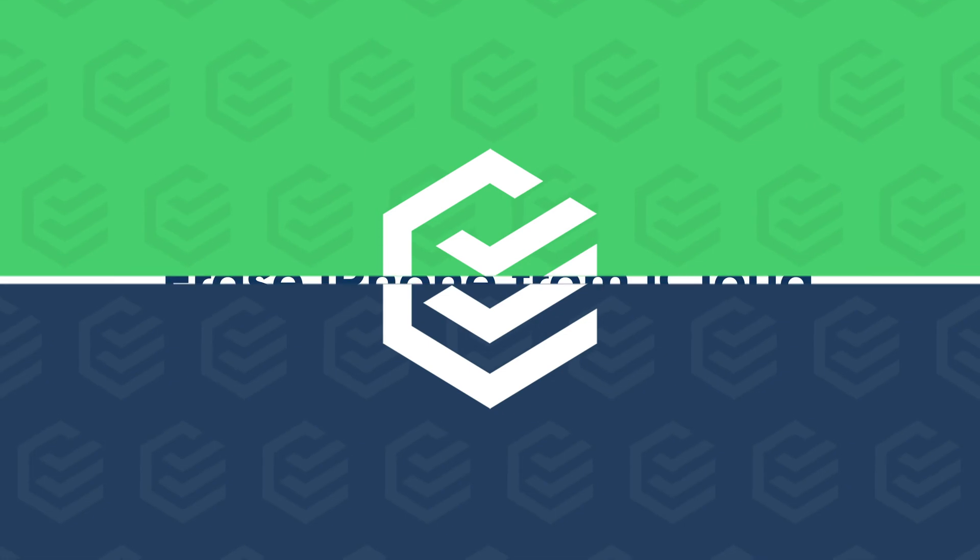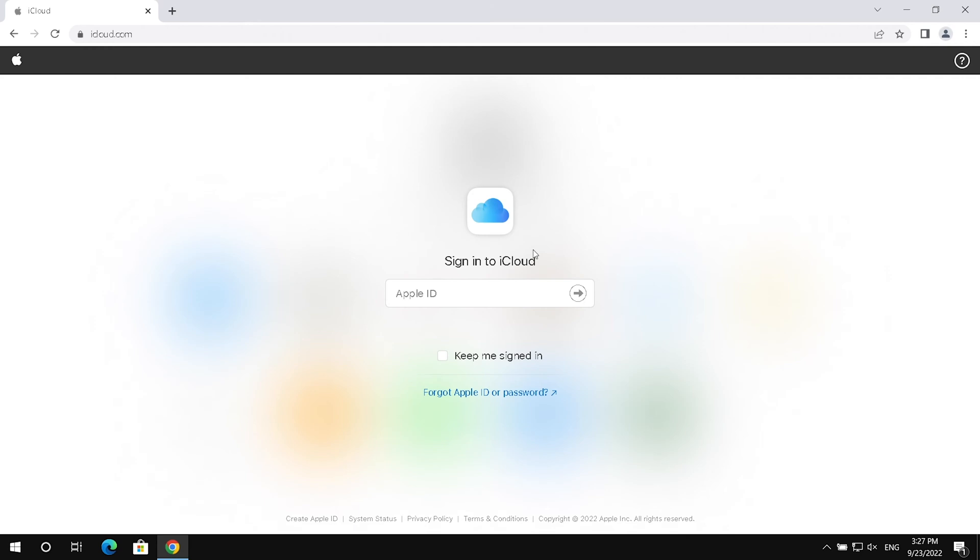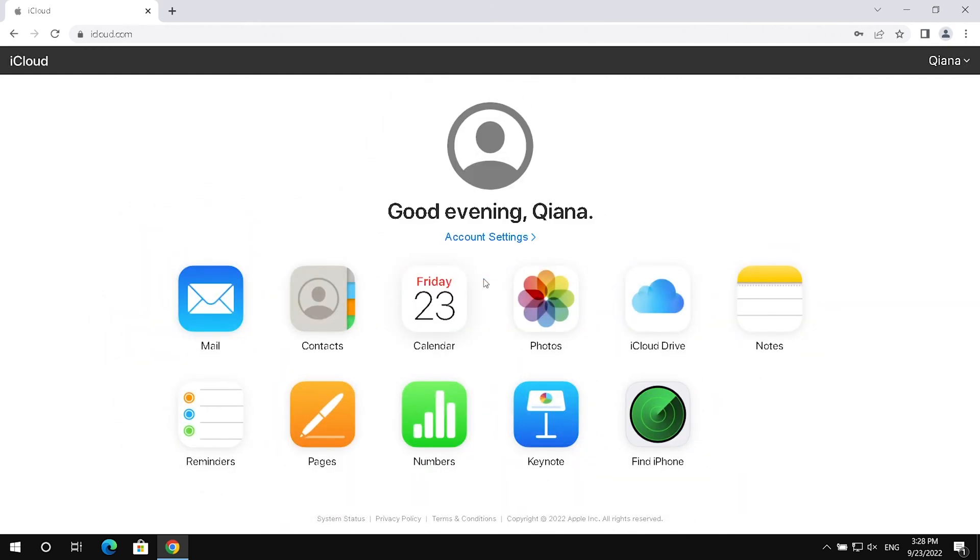You can erase iPhone from iCloud if you enabled Find My iPhone. Sign into iCloud with your Apple ID. Click Find iPhone.